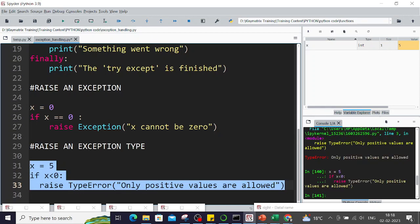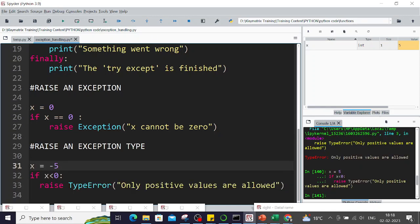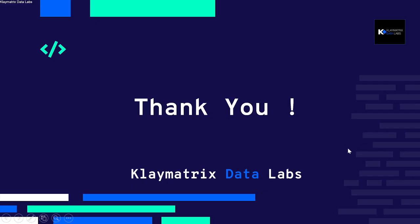This brings us to the end of exception handling. If you like our video, do subscribe, comment, and share. This is Manu from Climatics Data Lab, and we'll be back with more videos. Thank you so much.